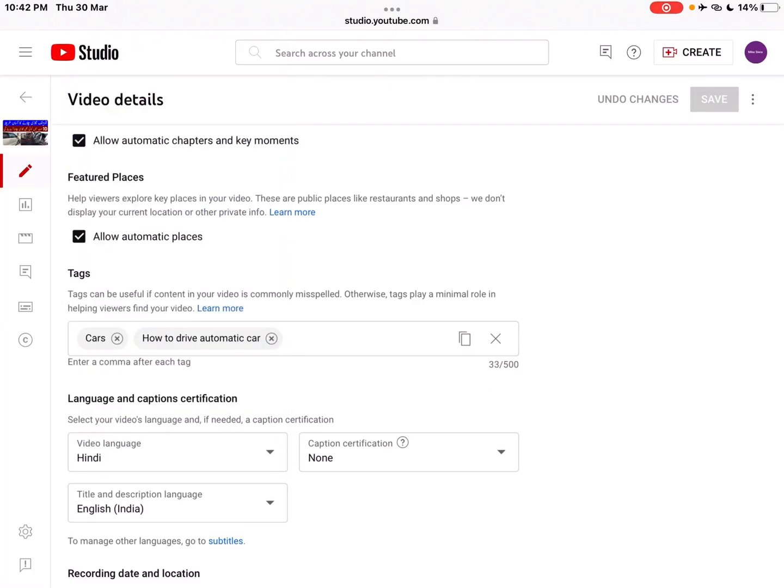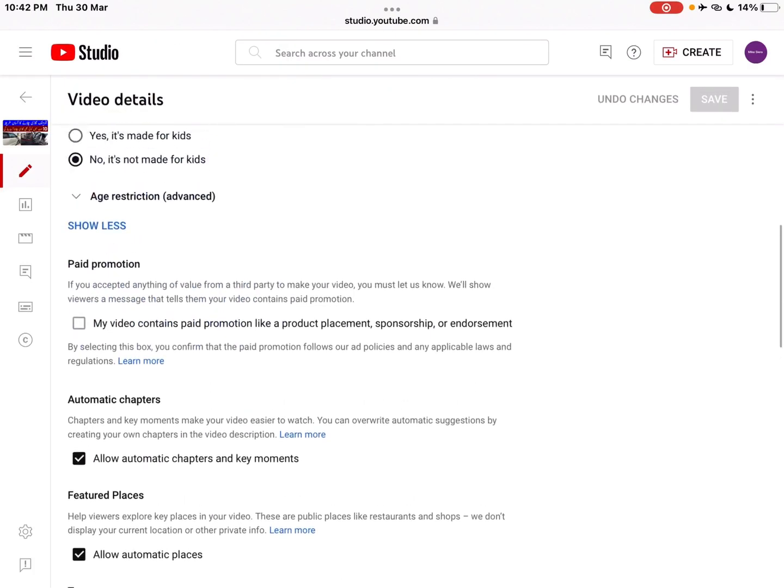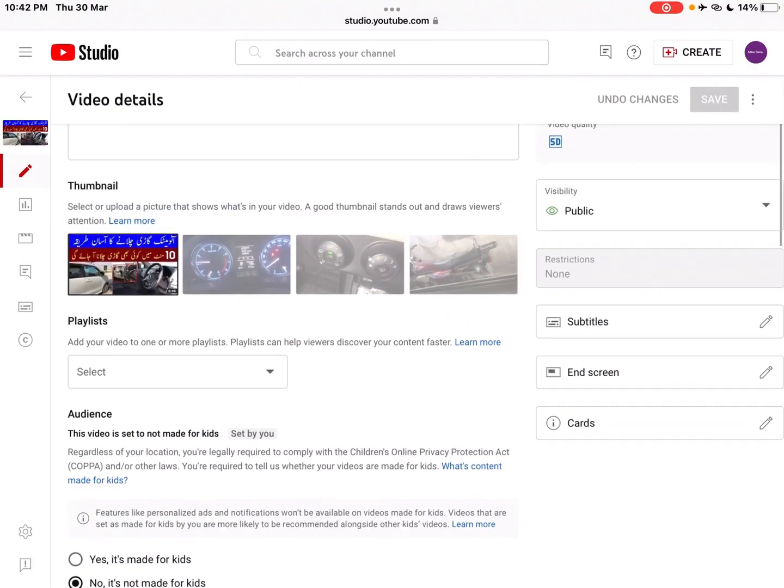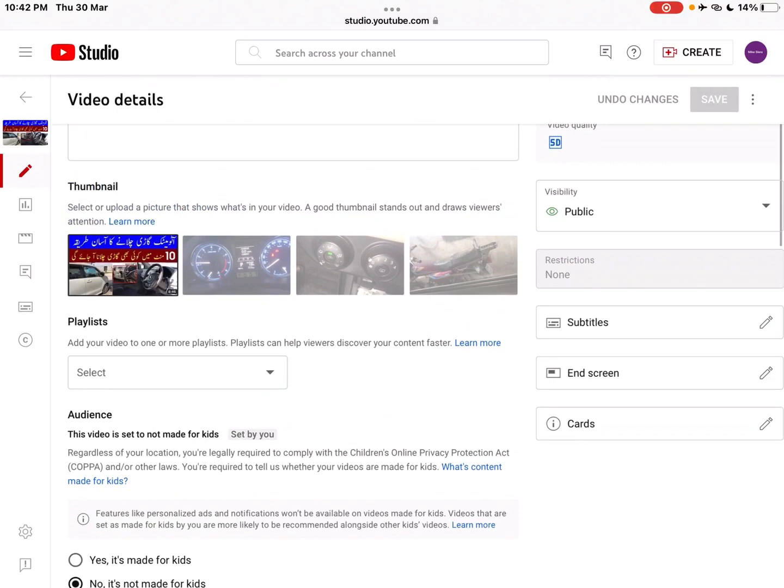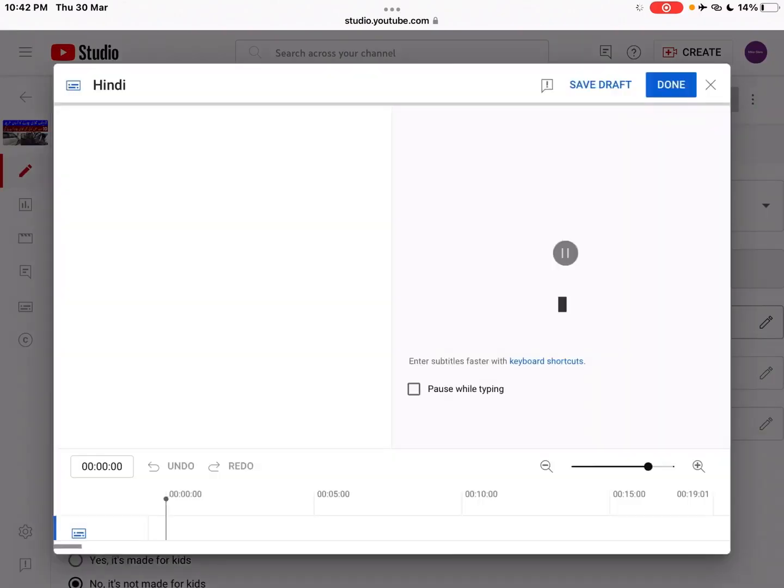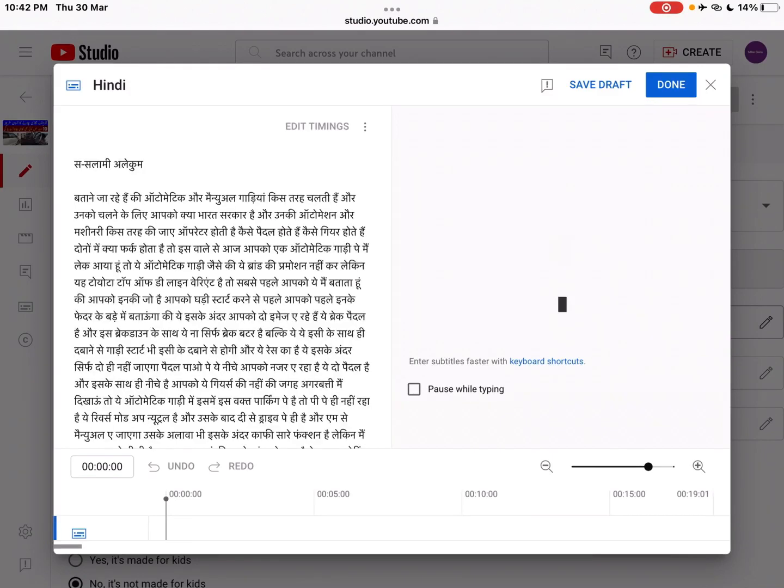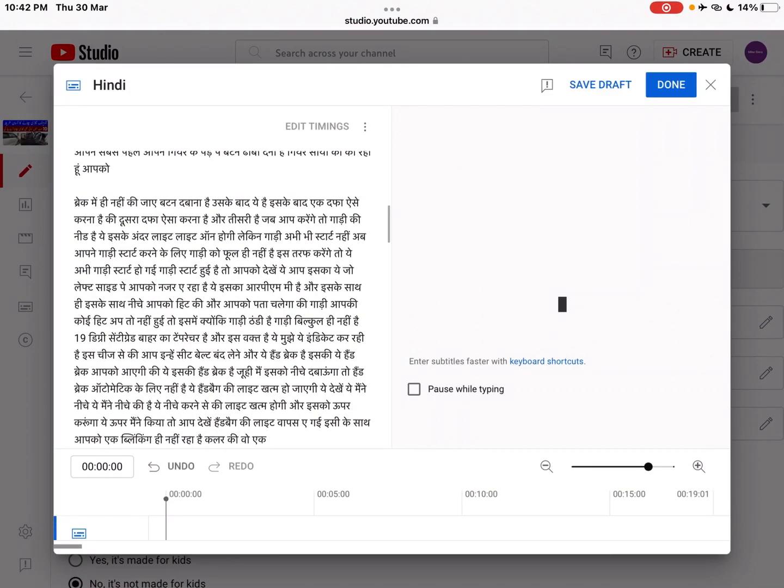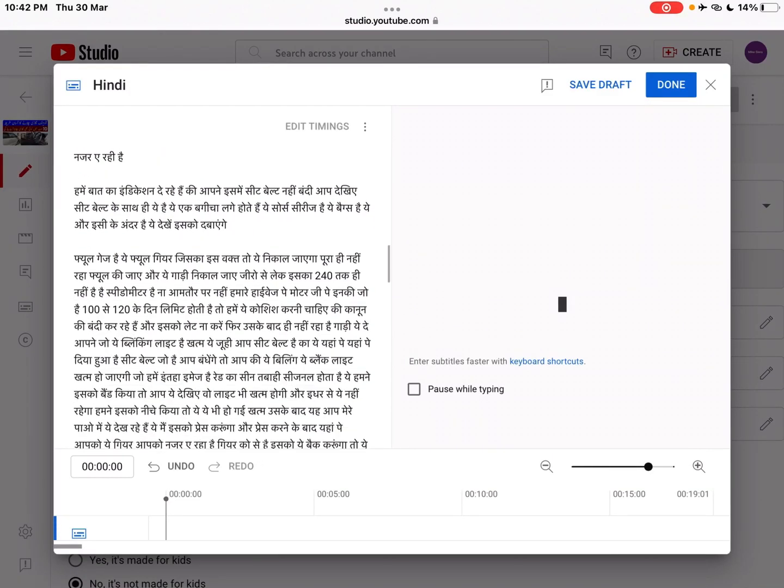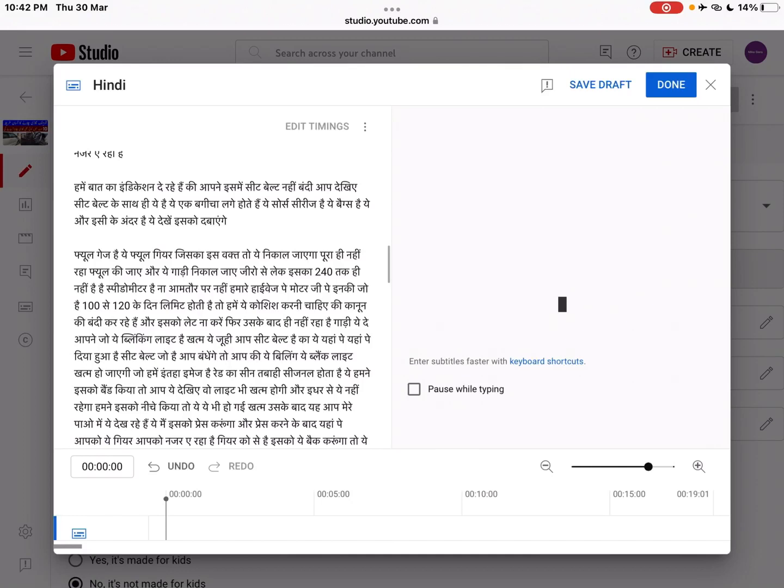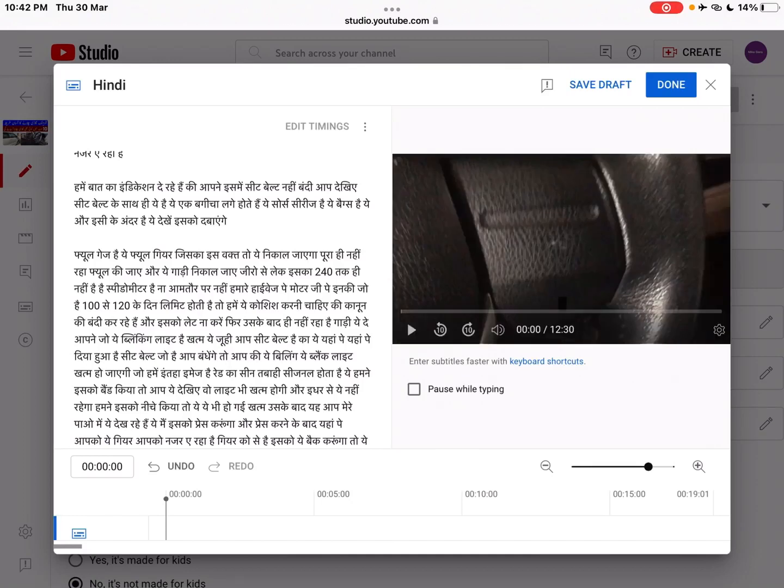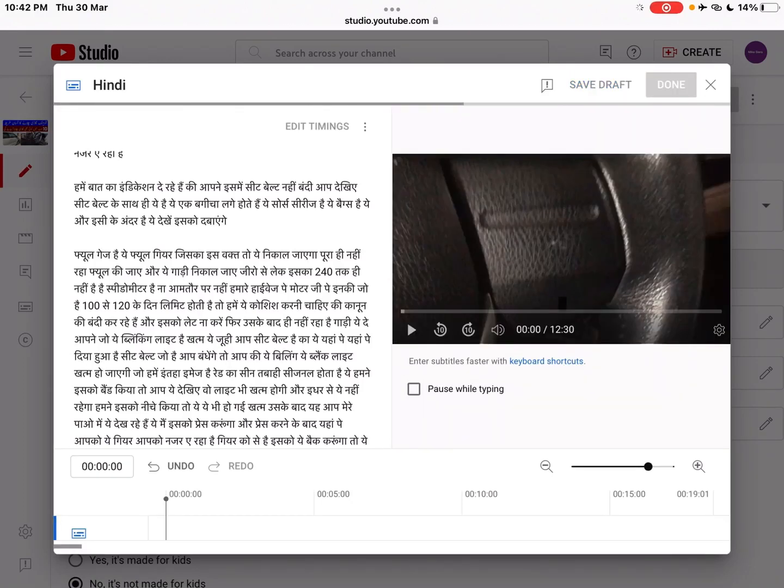Then you have to click on the subtitles button. Here the subtitles will come automatically, but we need to get it in English language, so we will go to this icon.